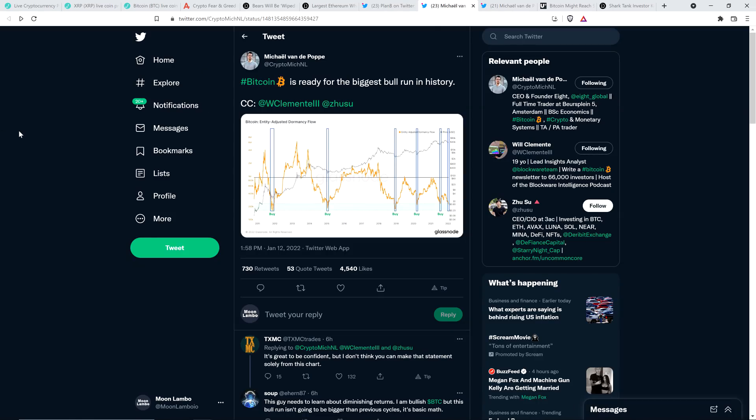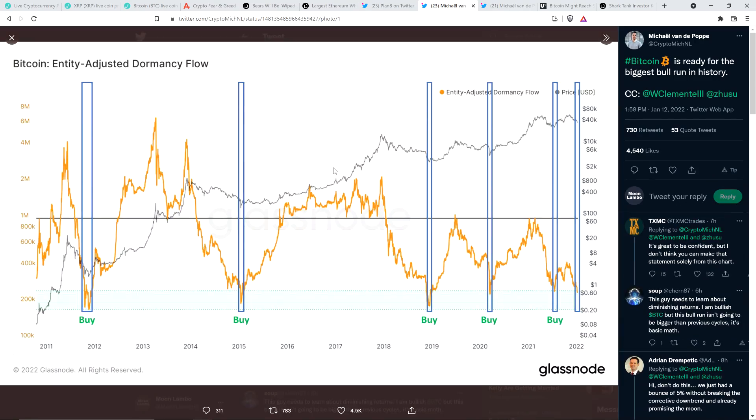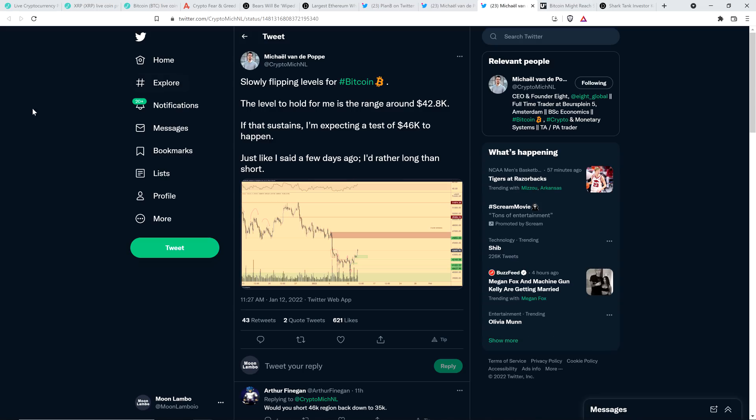Take a look at this from chart analyst Michael Vandenpop. He's basically echoing the same idea here. Bitcoin is ready for the biggest bull run in history. And then he shared this chart, which is showing Bitcoin entity-adjusted dormancy flow, which I literally talked about yesterday, so I'm not going to describe that again, but this is the chart that he shared.